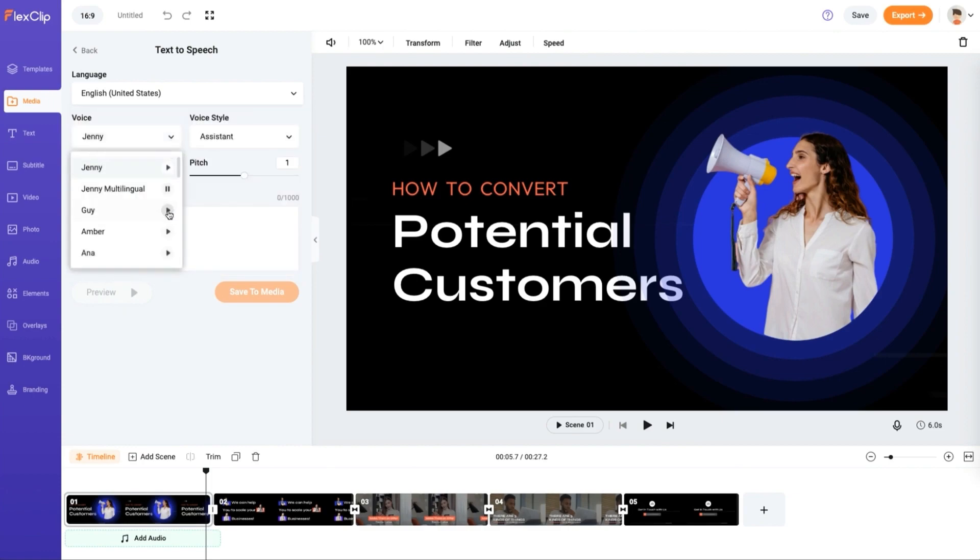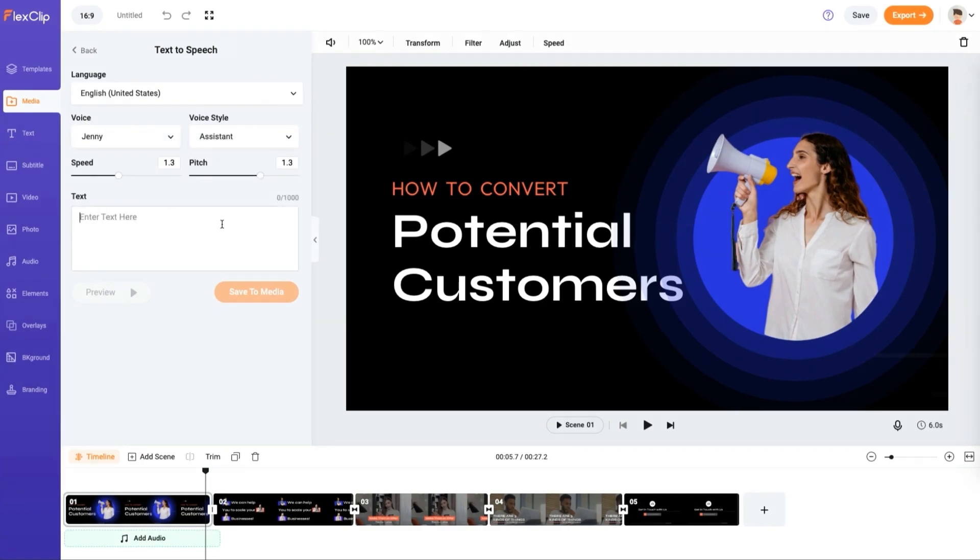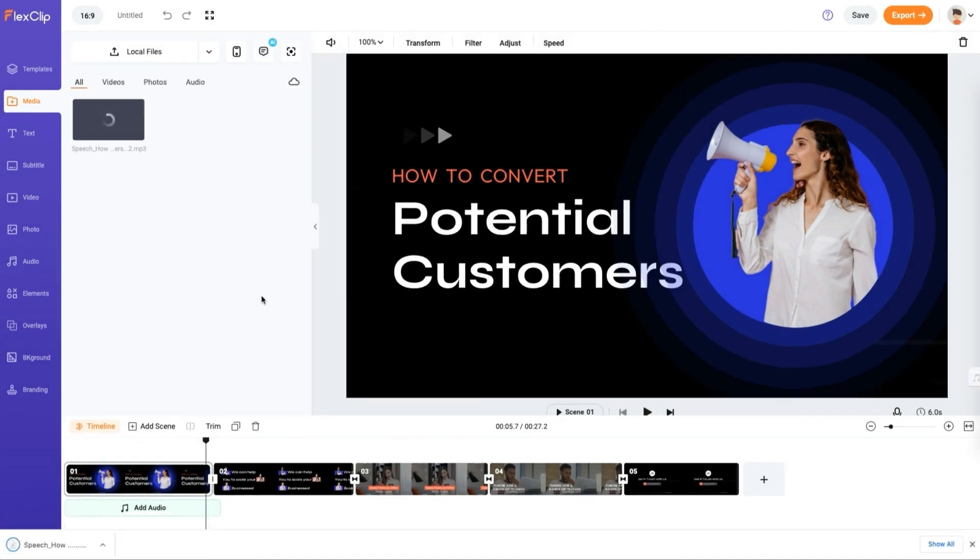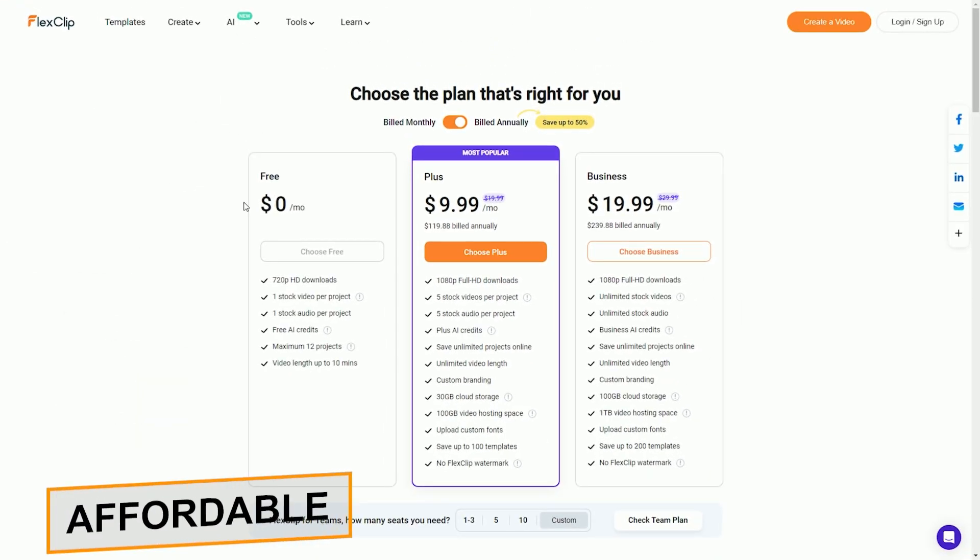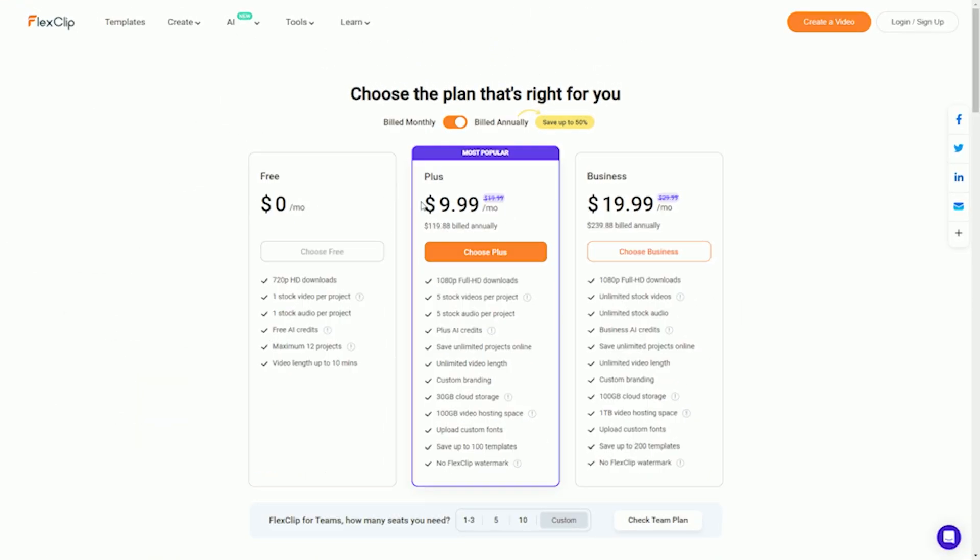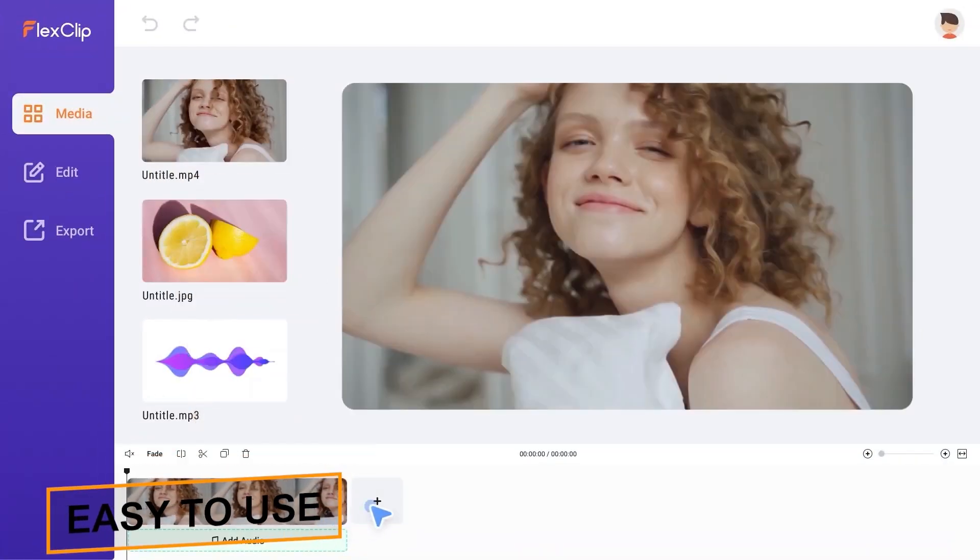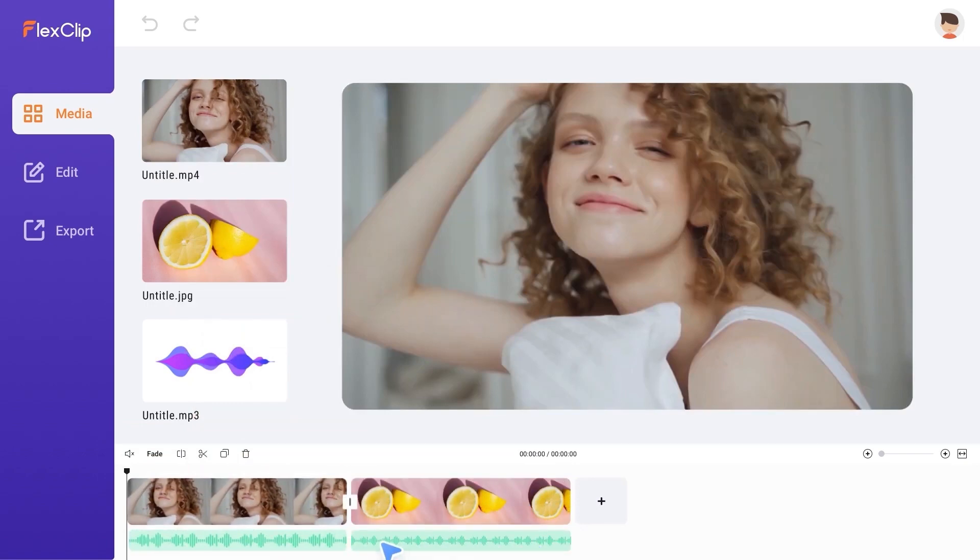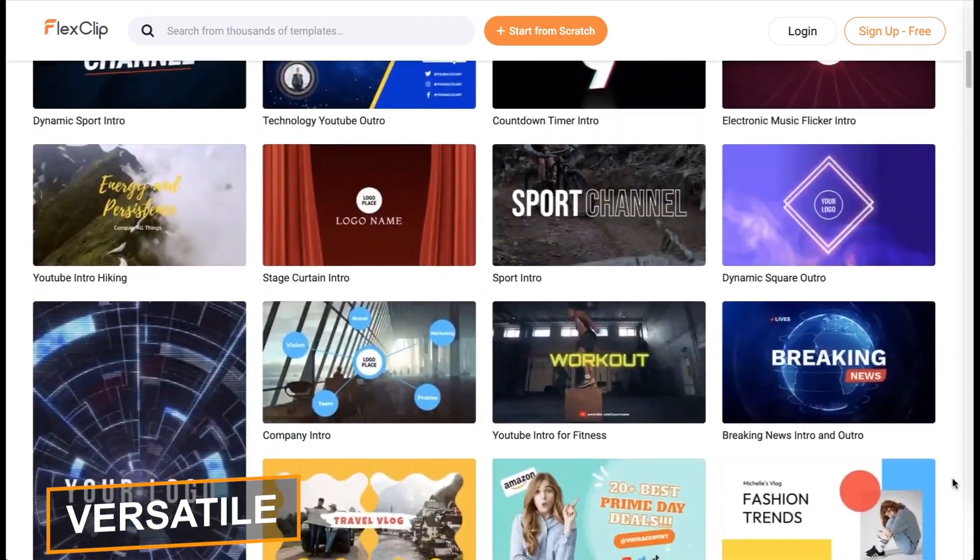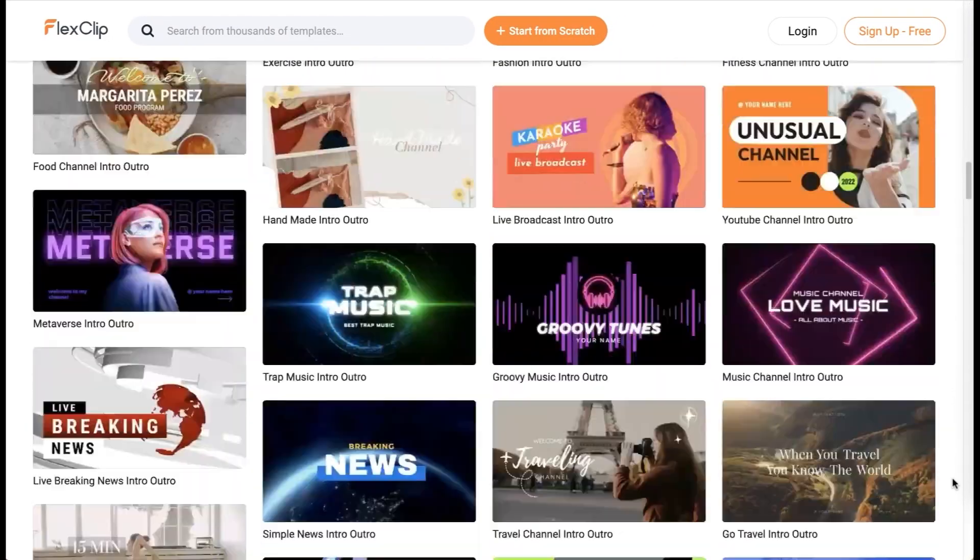So if you're looking for a way to create amazing videos quickly and easily, then Flexiclip is the perfect tool for you. Here are some additional benefits of using Flexiclip. It's affordable. Flexiclip is more affordable than traditional video editing software. It's easy to use. Flexiclip is easy to use, even if you don't have any video editing experience. It's versatile. Flexiclip can be used to create a variety of videos for different purposes.